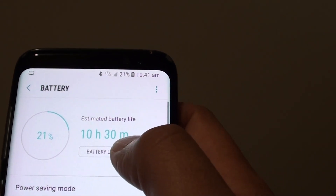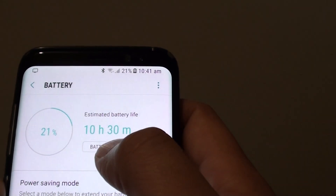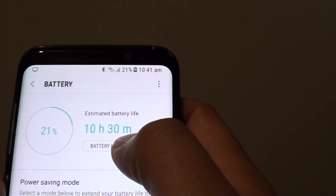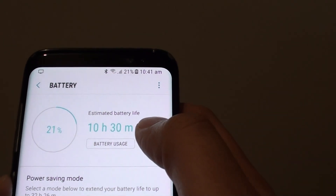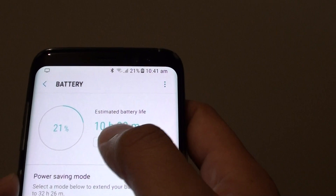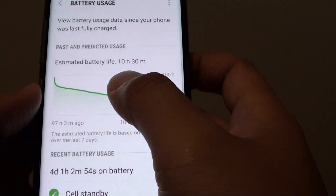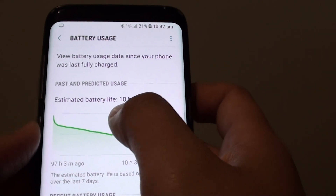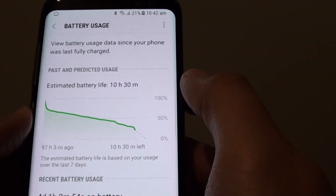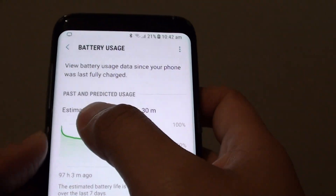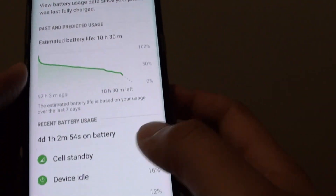Here it estimates the battery life at 10 hours and 30 minutes, based on past and predicted usage.